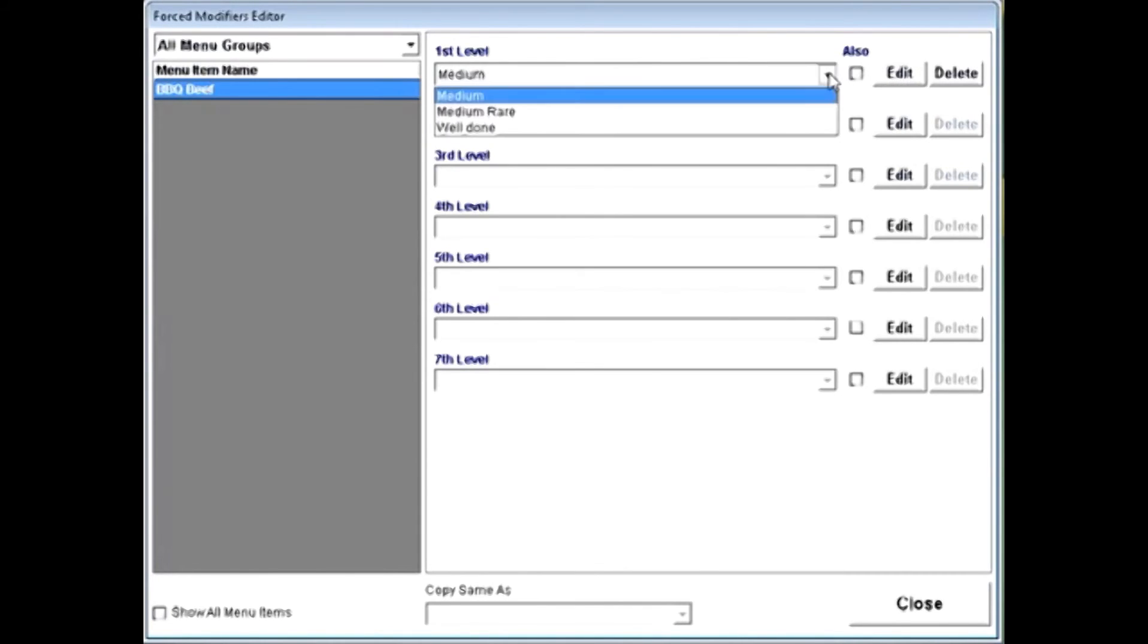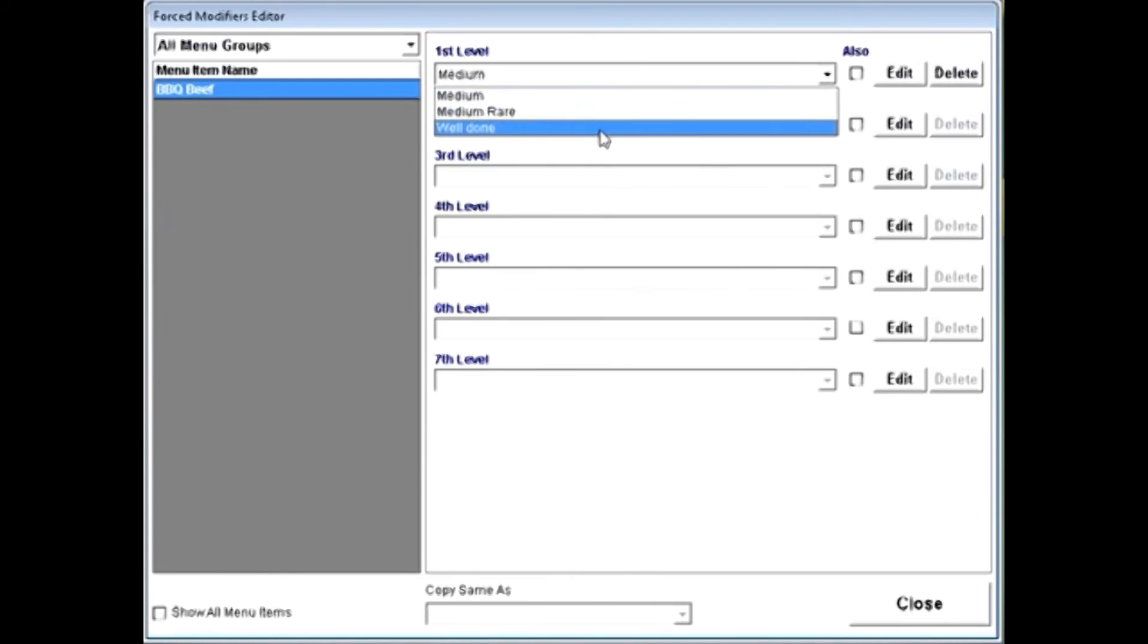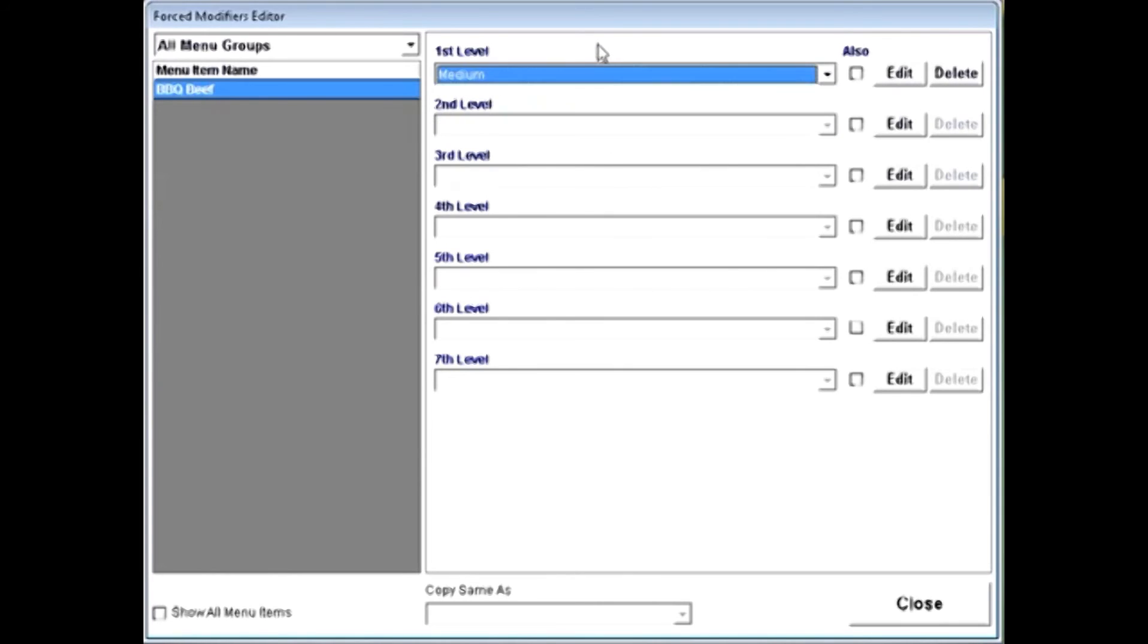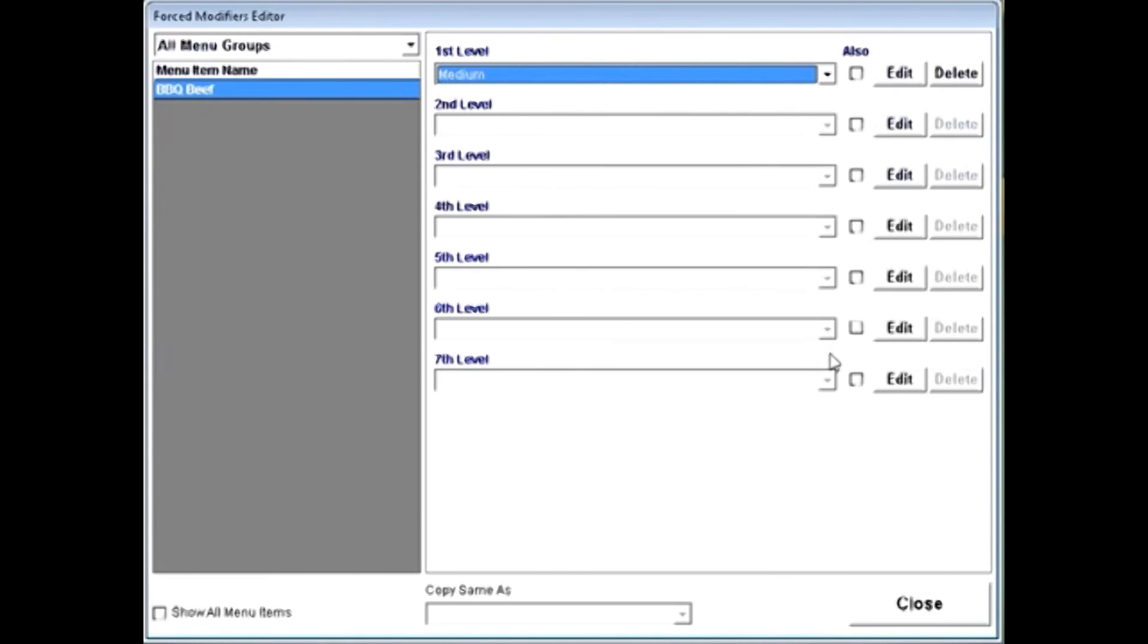I now have a dropdown here that shows all of the items that are going to be available for level one. And so when I order my barbecue beef, I'm immediately going to be presented with temperatures for my item. Now, I can also create a variety up to seven levels here. And again, this works great if you have a situation where you need to make just one choice.